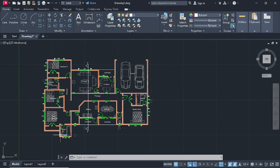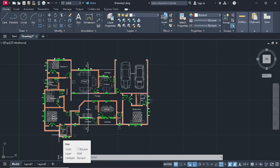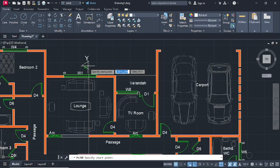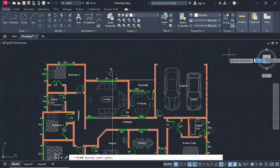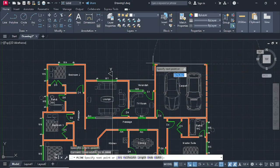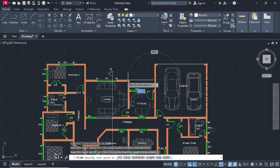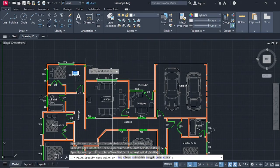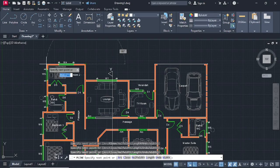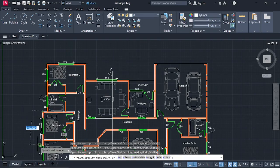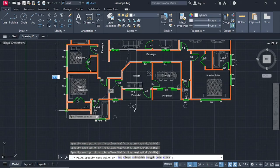We're going to trace this entire floor plan using a polyline. Go on polyline and start tracing the floor plan. You need to trace the entire floor plan like that.